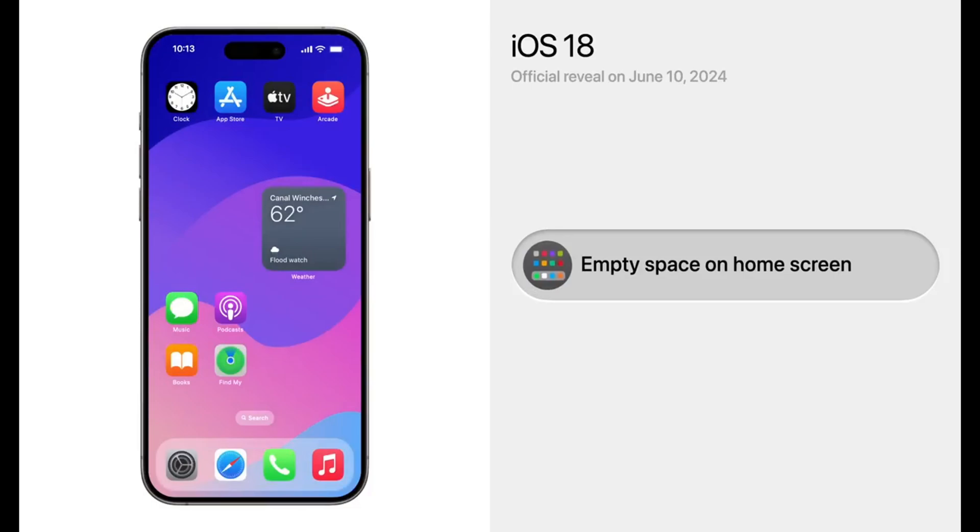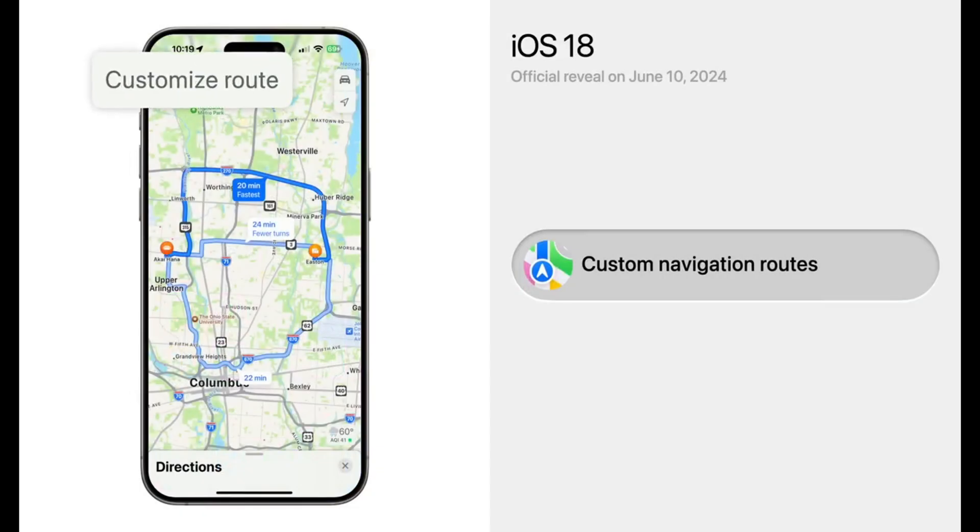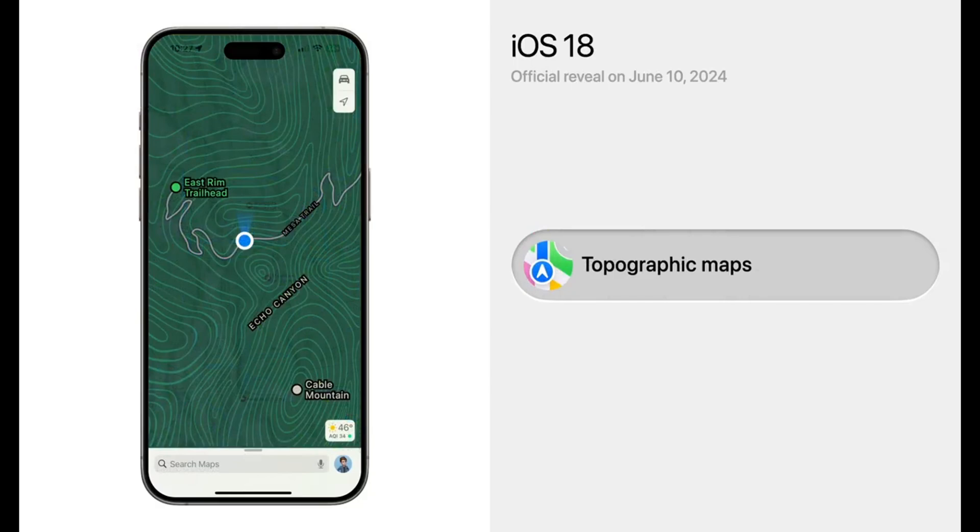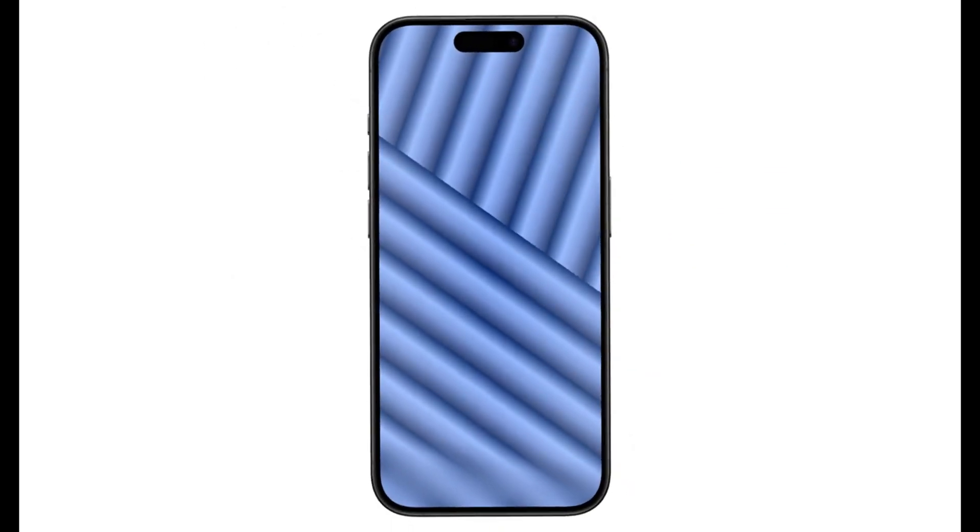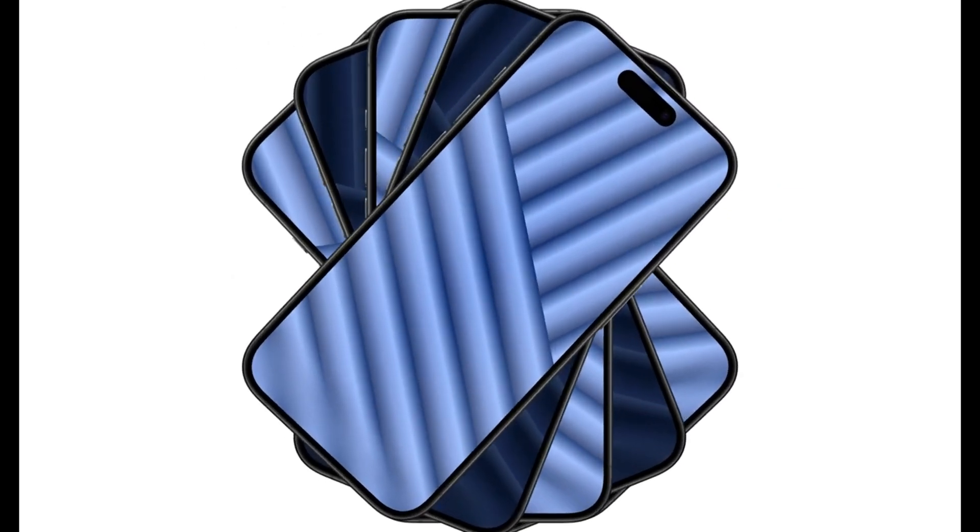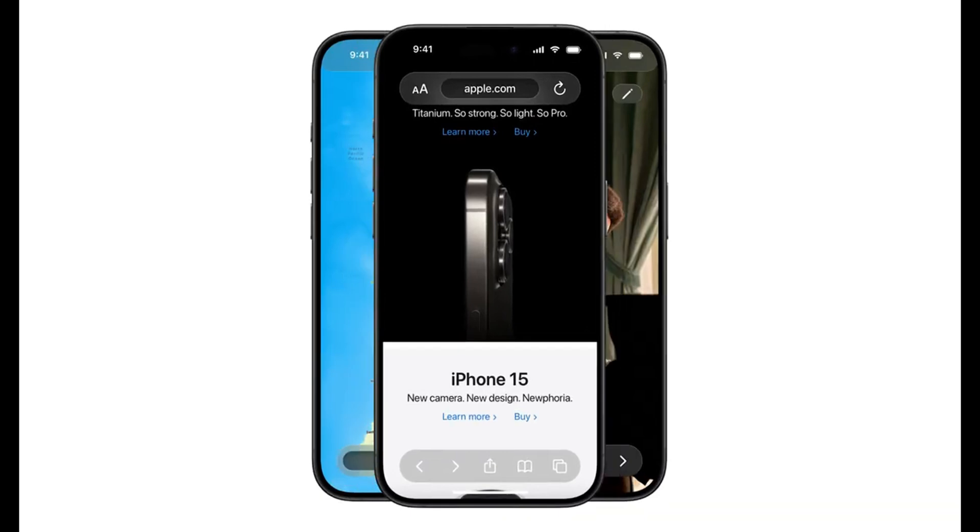Additionally, Apple Maps is rumored to receive new features like custom routes and topographic maps, catering to users' diverse navigation needs. A Safari browsing assistant, improvements to the Notes app, and the introduction of RCS for enhanced cross-platform messaging are also on the cards.